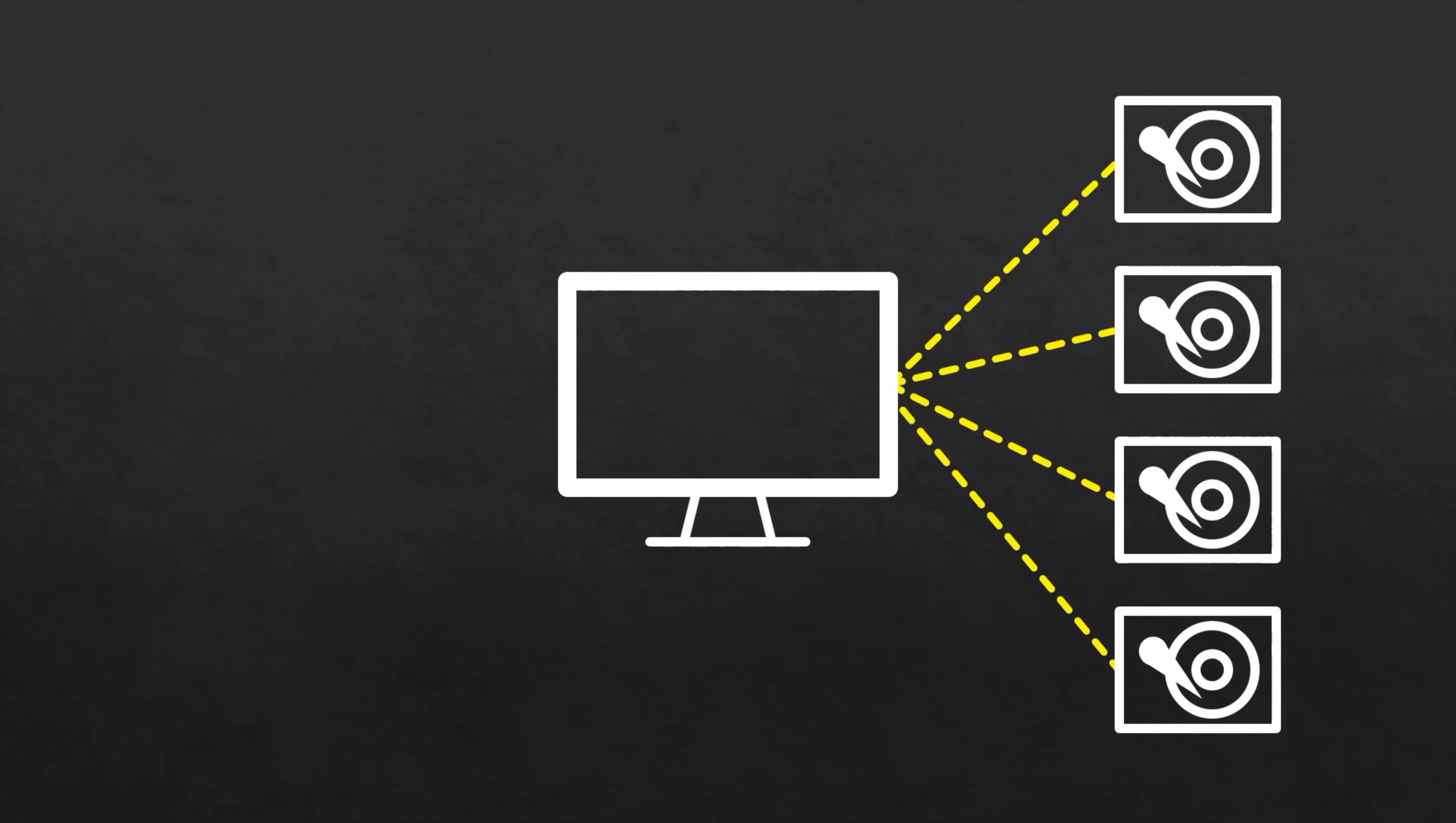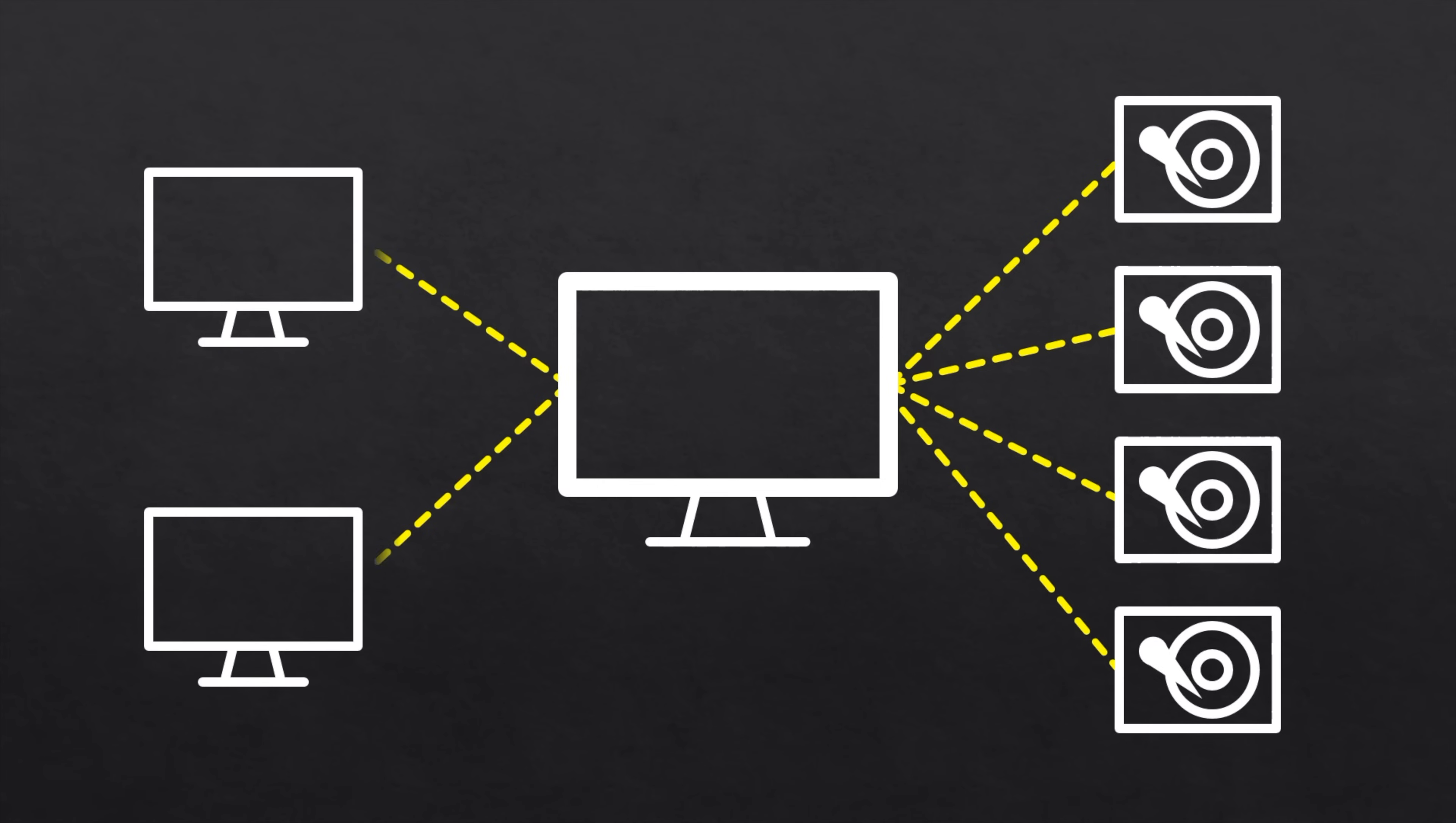A NAS is essentially a small computer that's hooked up to one or more storage drives to act as a sort of file server on your network, allowing you to access files from any device. It can also be set up to manage and automate backups so you'll be at much lower risk of data loss.